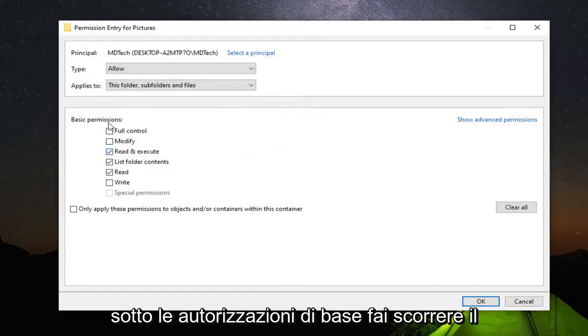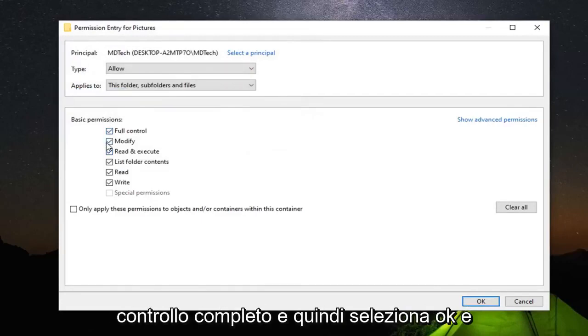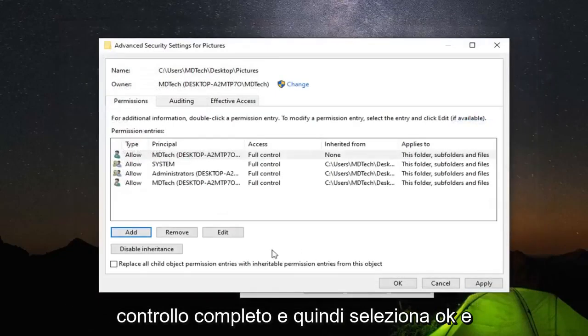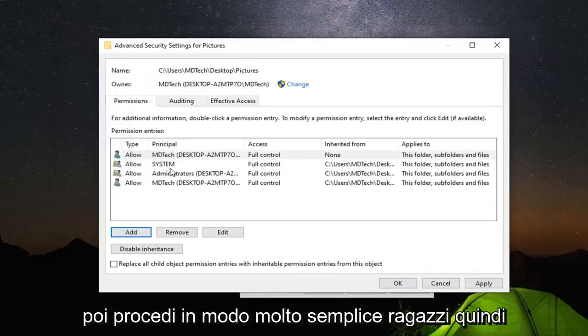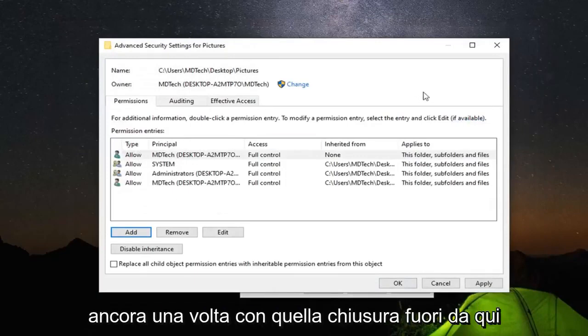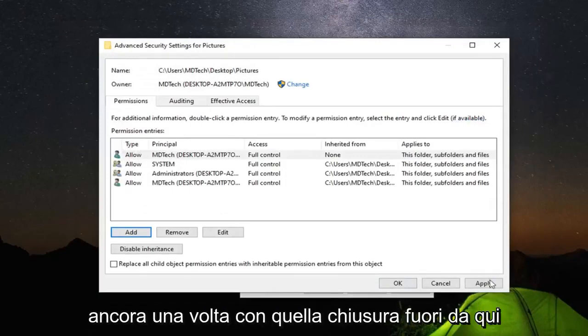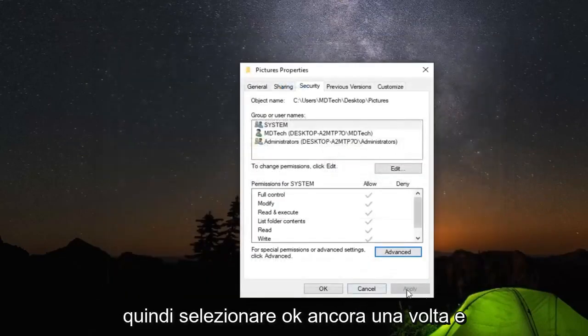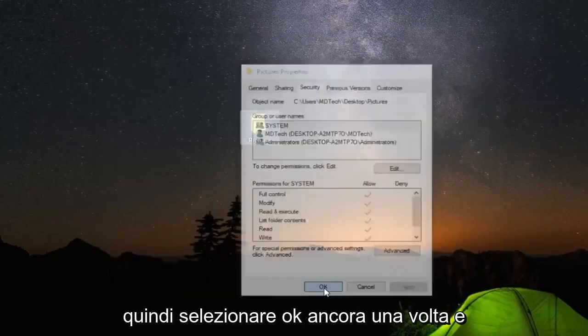Underneath basic permissions, select the full control and then select OK. And there you go. Very simple process there, guys. So once you're done with that, close out of here. Or select apply and OK, I should say. And then select OK one more time.